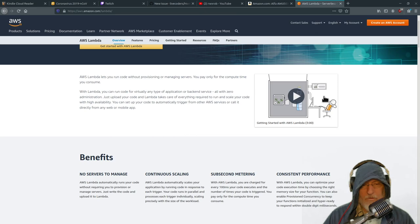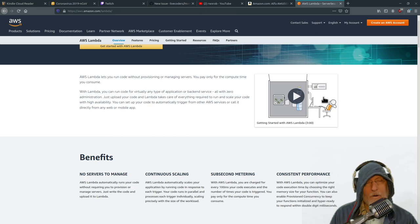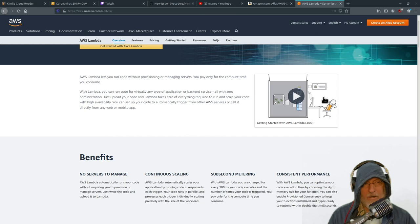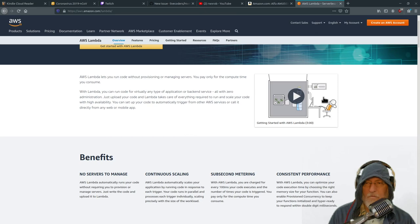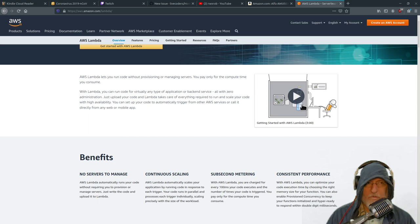Getting started with AWS Lambda — what it is, why you use it, and why does this relate to AWS in general. I think the AWS Lambda product most perfectly describes why AWS has such an amazing value proposition. Then we can talk about whether that's a value proposition you want to buy into for the whole AWS ecosystem — that's a separate conversation.